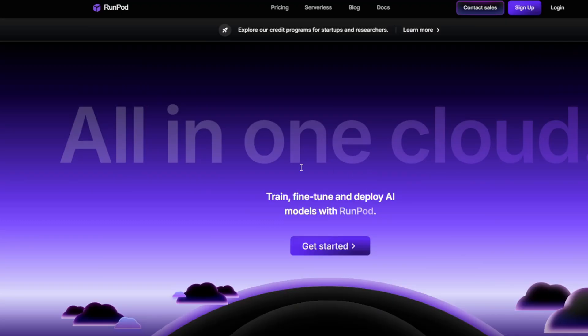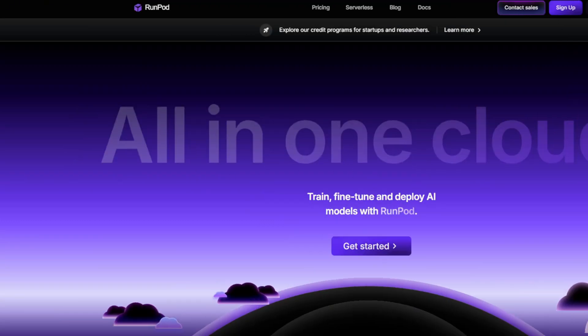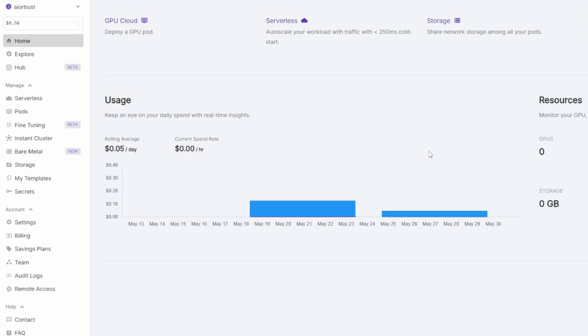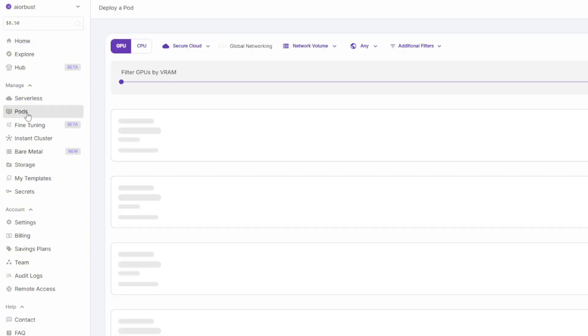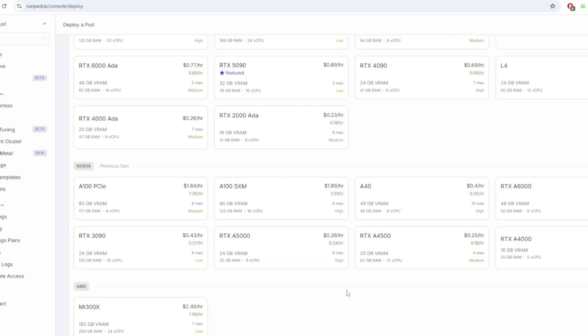When you log into RunPod and go to the dashboard, you'll see a menu on the left. To start an environment for ComfyUI, click on pods. And once you're there, you'll see different types of GPUs to choose from. I recommend the 3090 GPU, which costs around 43 cents per hour.